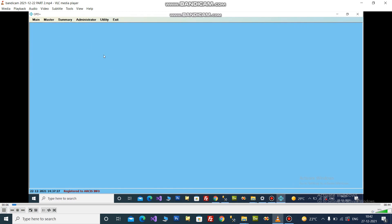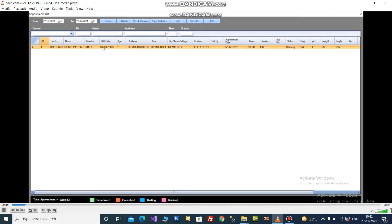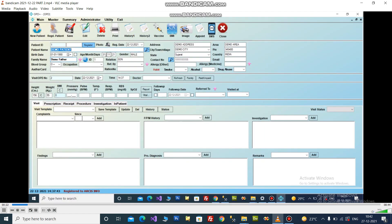Now, at the same time, doctors from other PCs will use the OPD module. Click on OPD Plus module. Select the patient from the appointment list. Patient demographic data and their vitals data will appear in the OPD form itself.